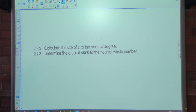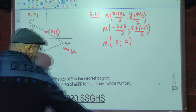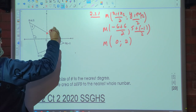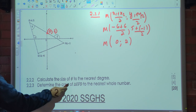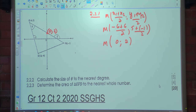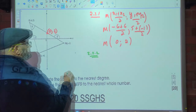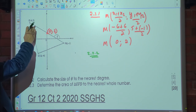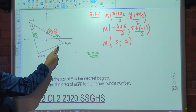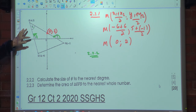The next part asks to calculate the size of theta, worth 5 marks. We can't calculate theta directly, but we can calculate alpha and beta. We know that beta equals theta plus alpha, because the exterior angle equals the sum of the two non-adjacent interior angles. So theta equals beta minus alpha.